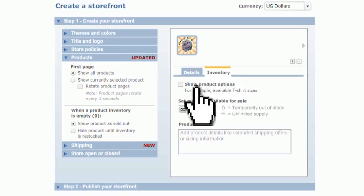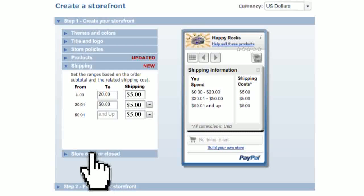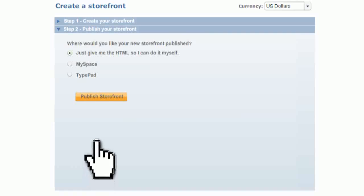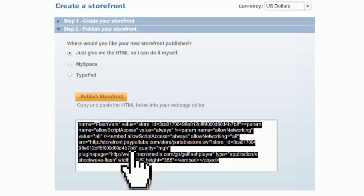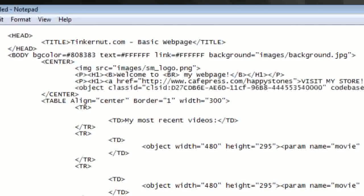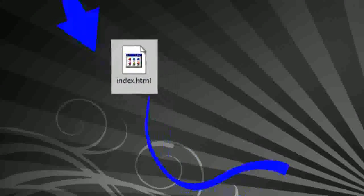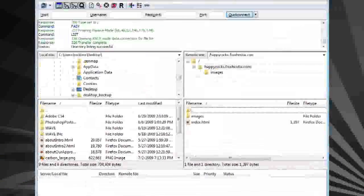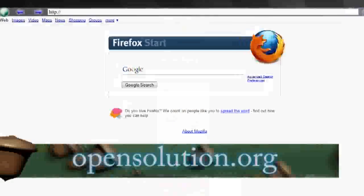If you have limited inventory, click on the inventory tab and set that. Now you can enter in the shipping information, and then just click the publish option and copy this entire code, and then you can paste that code into your website. I'm just going to save mine as index.html and upload it using my FTP server, just like before.